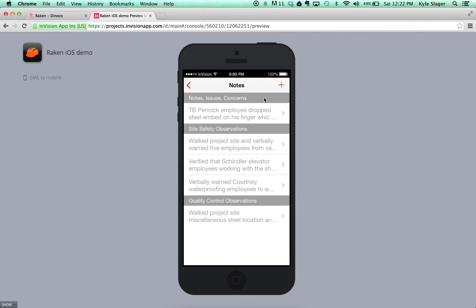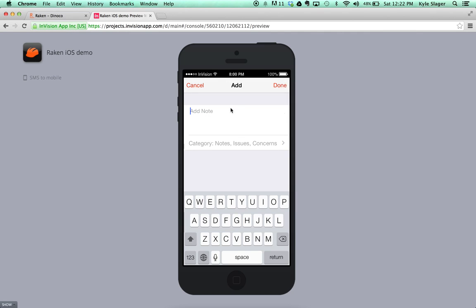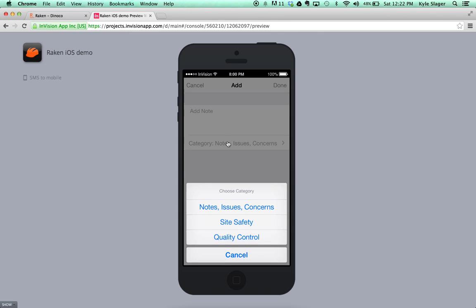To add a note, you can hit the plus button, type or dictate the note, and then tag it to the right category.